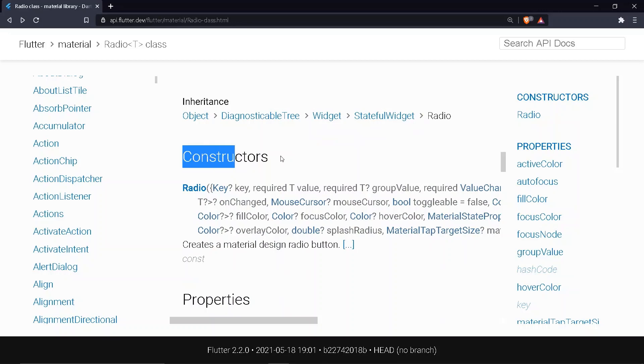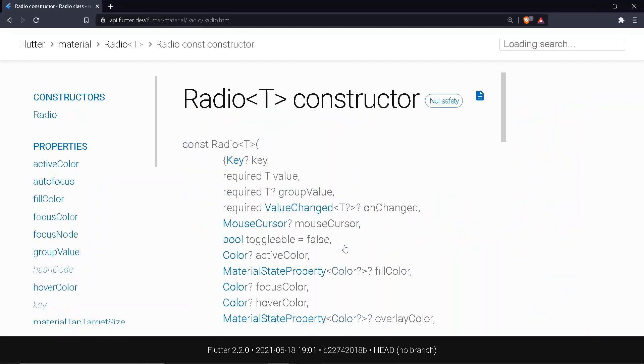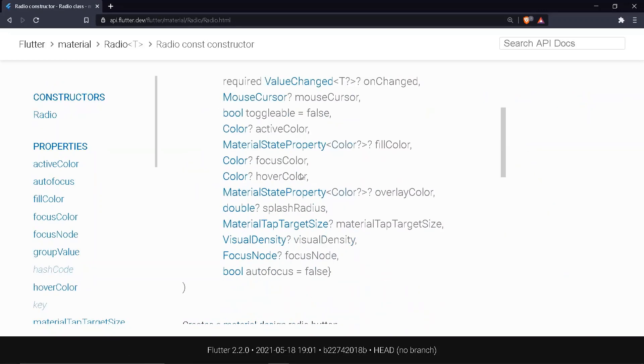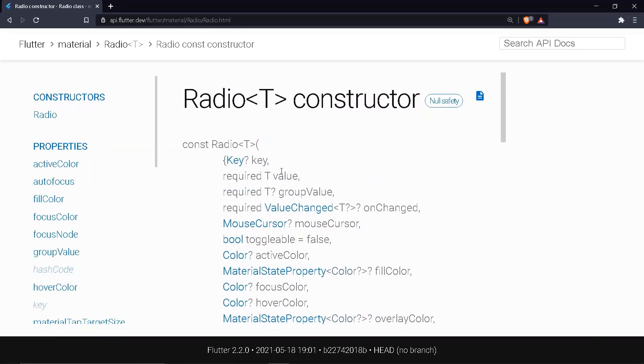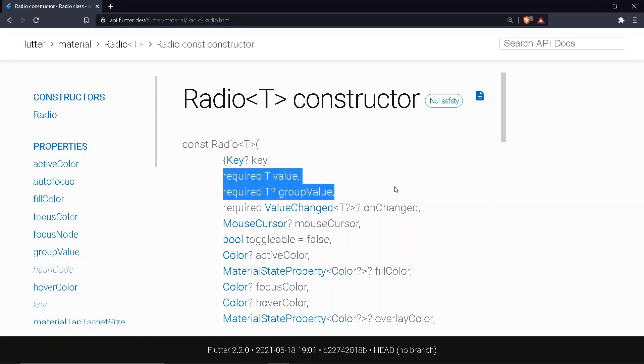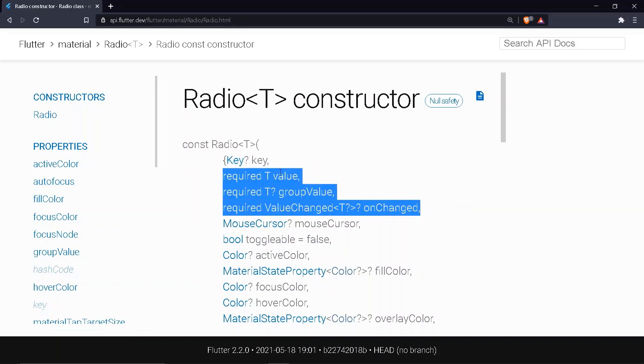So coming to the constructors of radio class. It has three required properties. The value. The group value. And the onChanged function. Let's code it to get a better understanding.